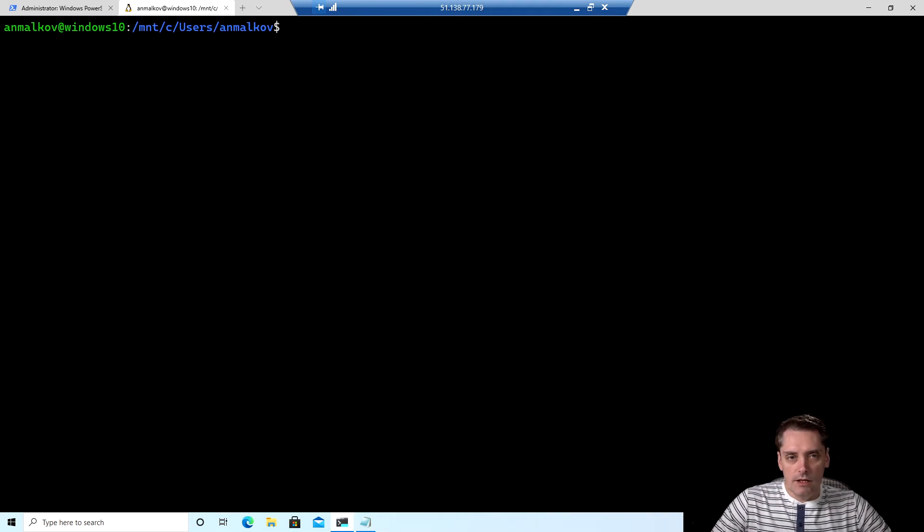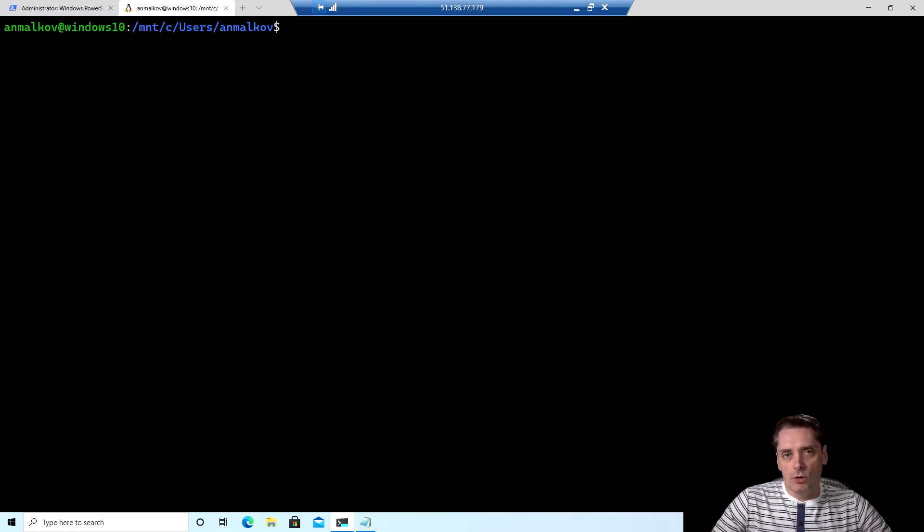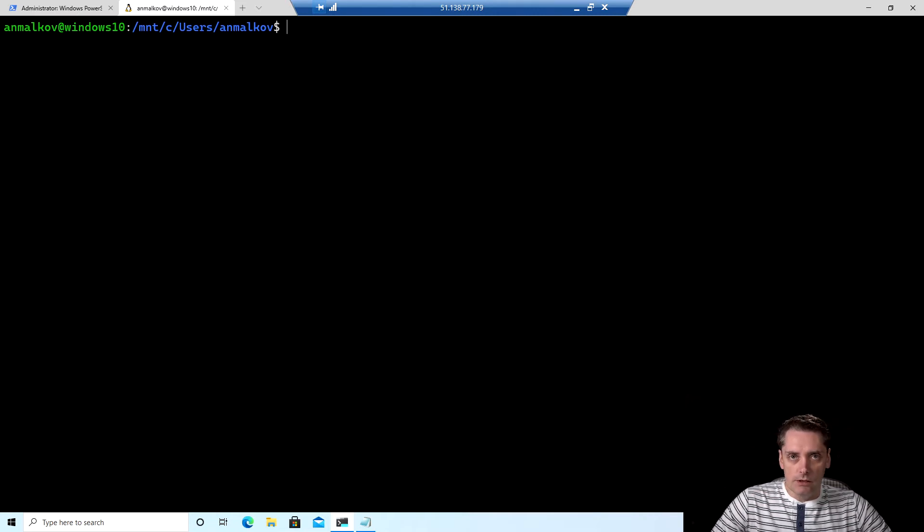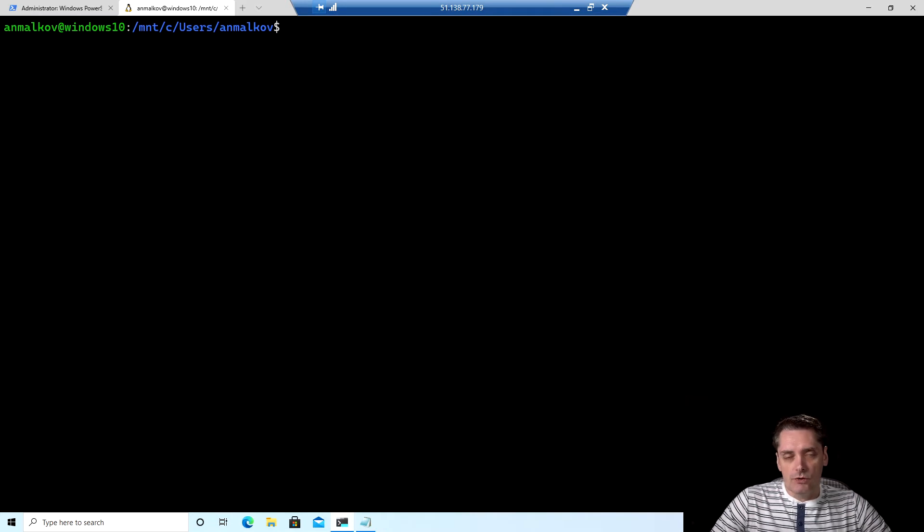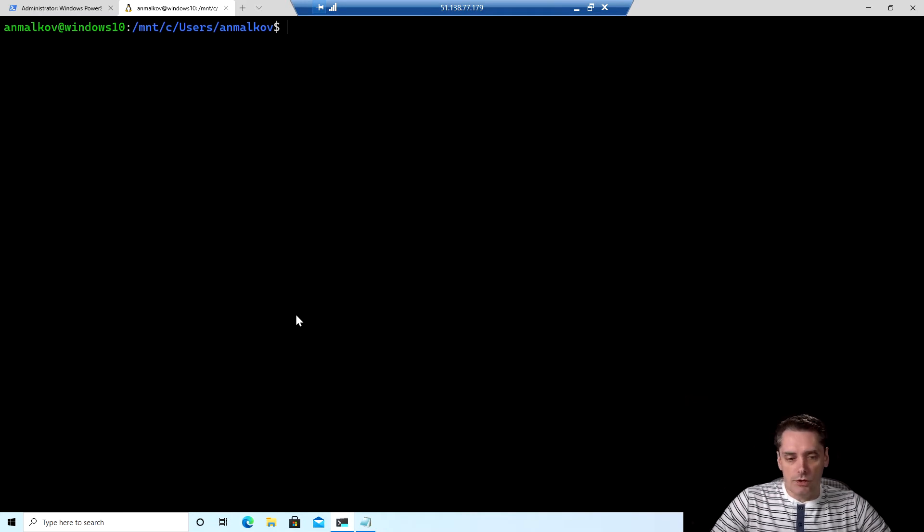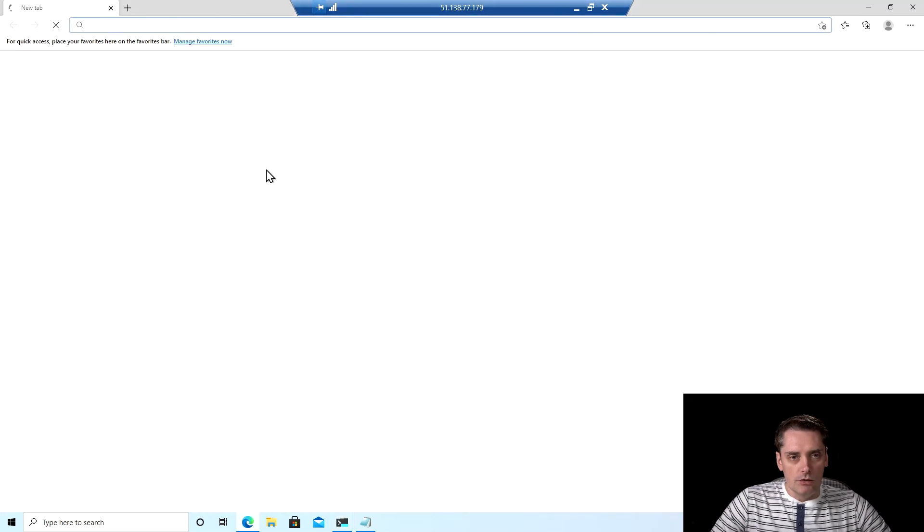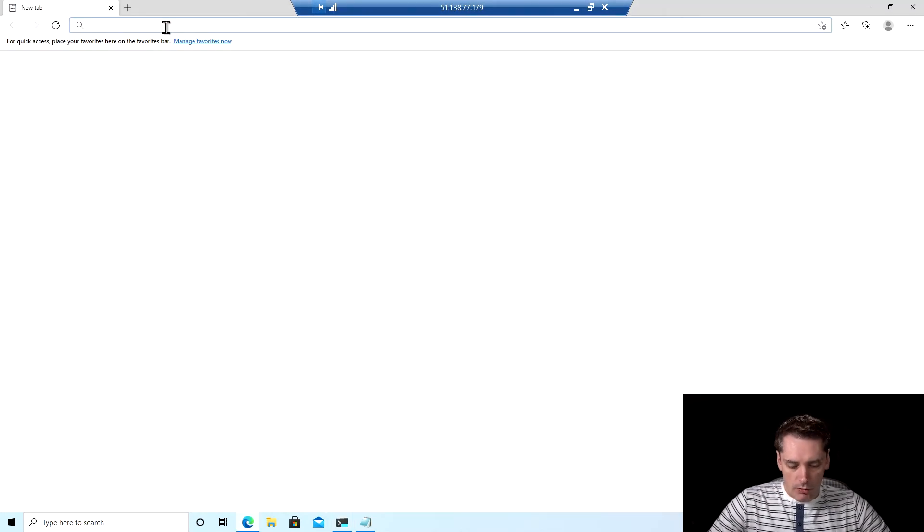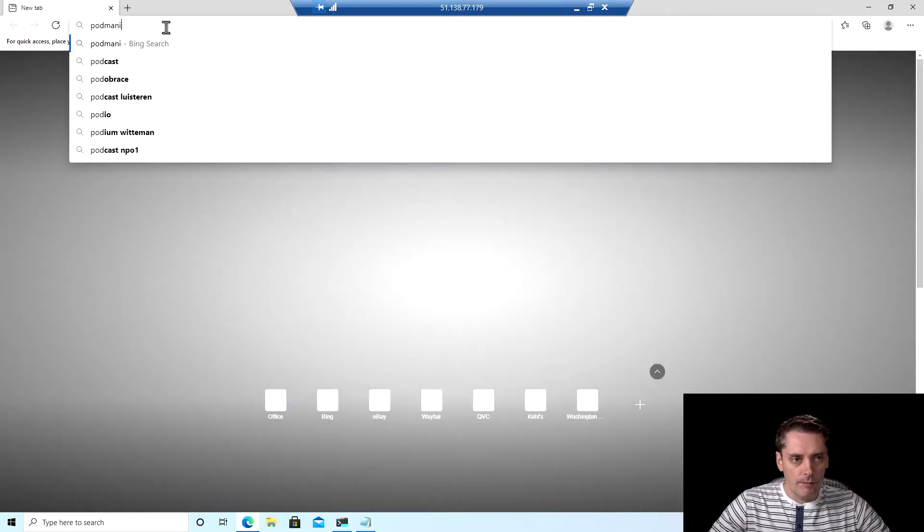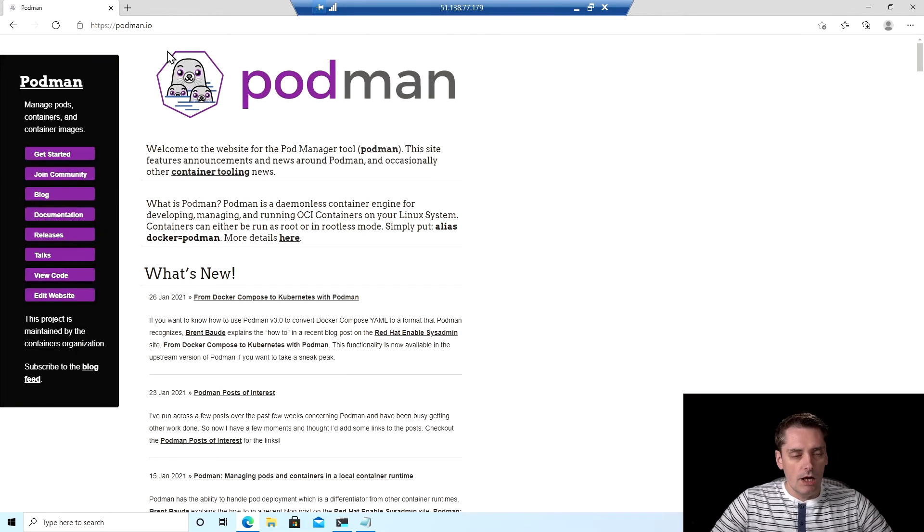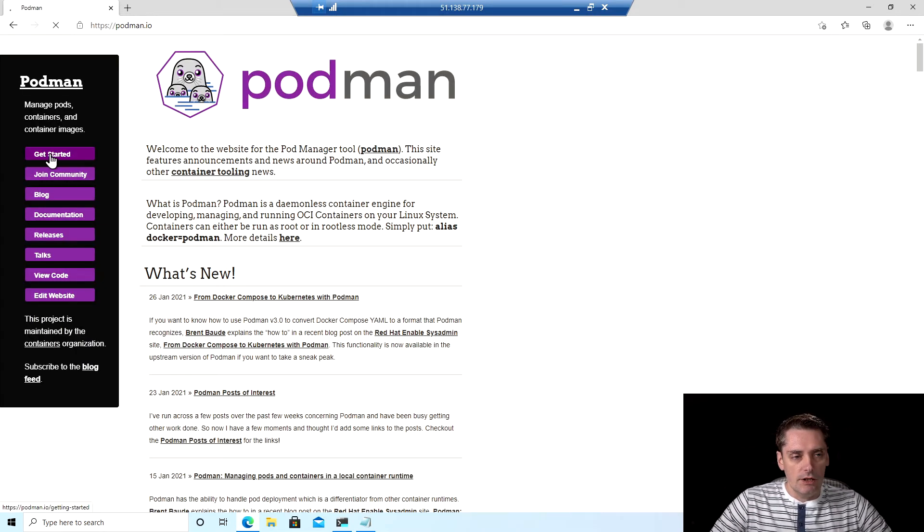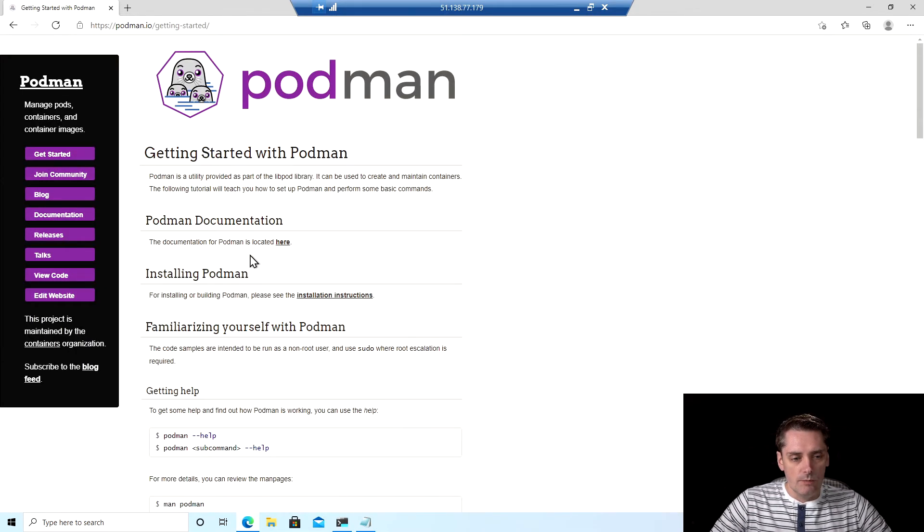So I clear my screen. And the next thing that I'm going to do, I'm going to install Podman. But again, before I install Podman, I just want to show you where you can find all the instructions. And to show this, I'm going again to the browser and I type podman.io. And here I select Get Started in the menu and then the installation instructions.